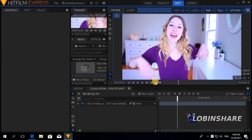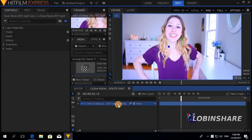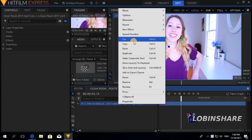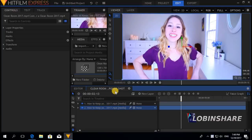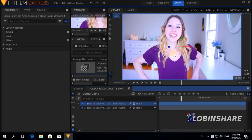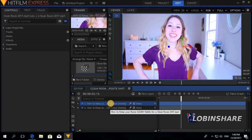I want this video flying around with the same video in the background, so we need this video two times. Let's select this video, right-click on it, and duplicate it. Now we have two copies of the same video. Remember: a video in an upper track always covers the video in a lower track.